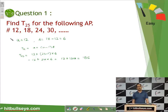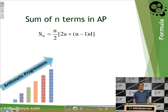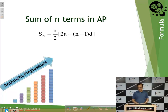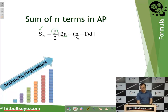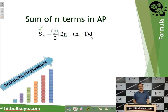Now let us move on to the formula for the sum of n terms of an arithmetic progression. The sum of n terms is: Sn = n/2 × [2a + (n − 1)d]. Let us apply this formula to calculate the sum of n terms of an arithmetic progression.